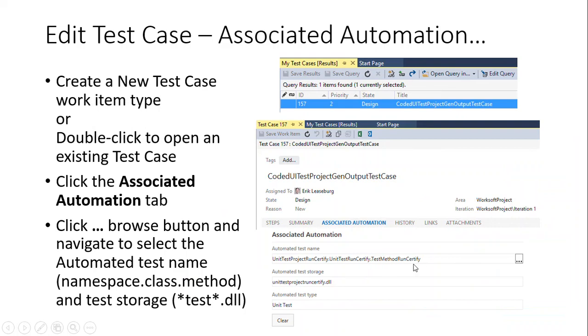So once you set that setting in the tools options area so that you can pull up the editor, you can then go into that work item and create that test case and then simply associate that test case to the DLL that represents calling the certified command line and getting the results back. And that will then be available to run even from the web interface.